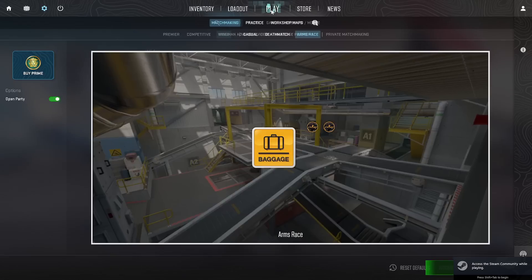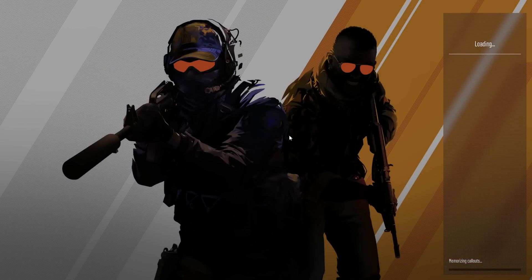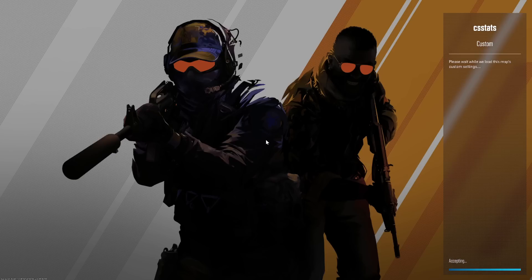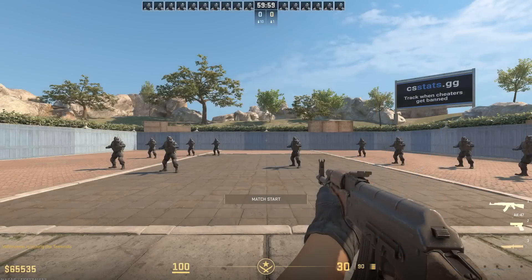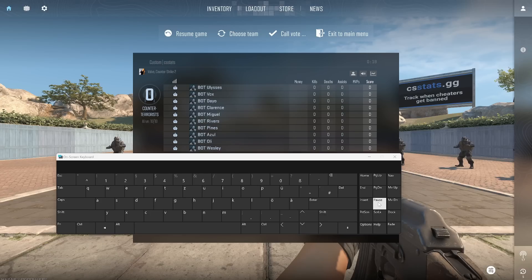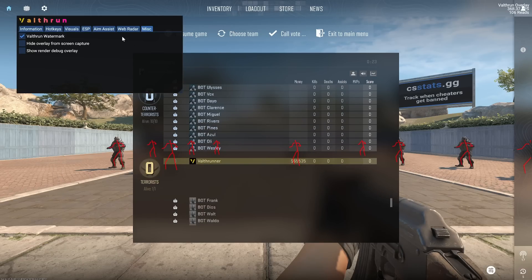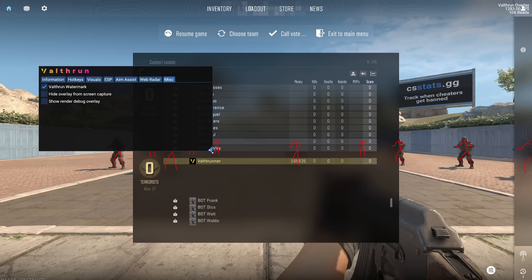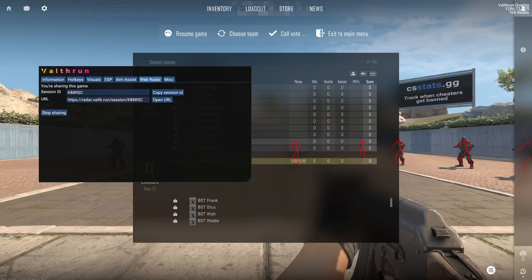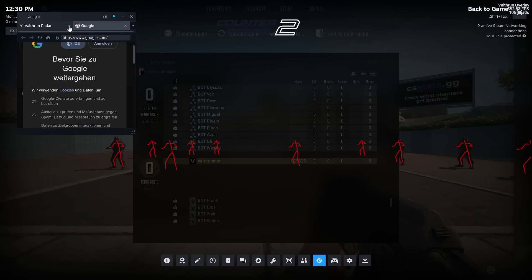If everything runs smoothly, the controller will open and show a bit of output. Importantly, don't close it — just minimize it and continue with the setup. Otherwise, the menu isn't able to open. Open the on-screen keyboard and press the pause key to open the menu. The menu is hidden in the recording by default. ValthRun will hide from Discord, screen share, OBS, and many more, including AnyDesk. Now I will continue with making my settings and then hopping into a round.